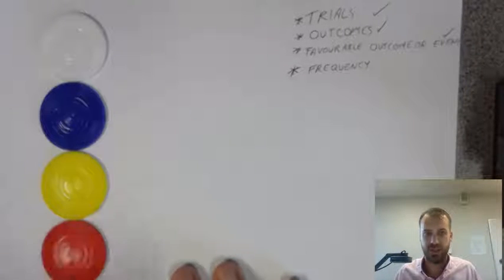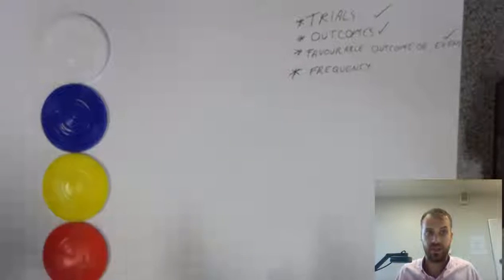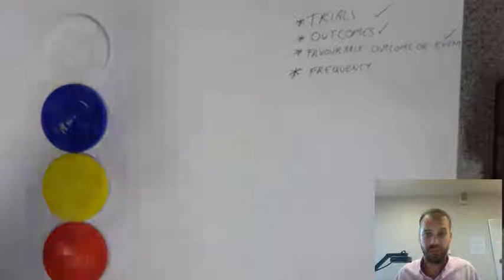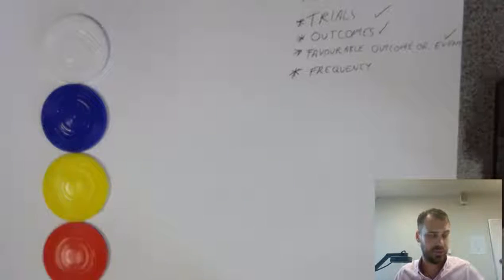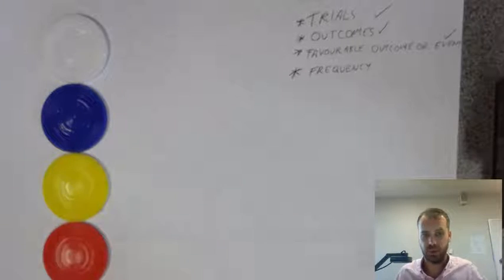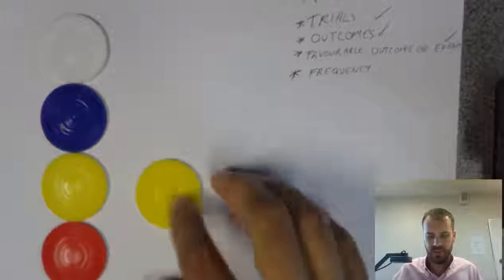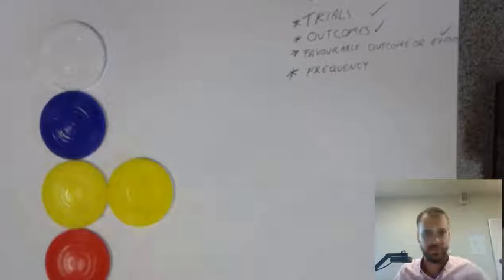The frequency of each of these occurring so far has been one. Okay, so, I'll pull a few more out. Okay.